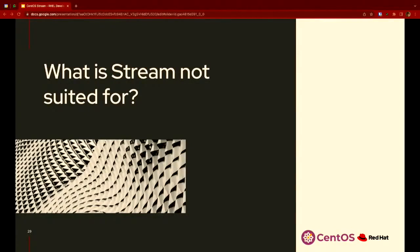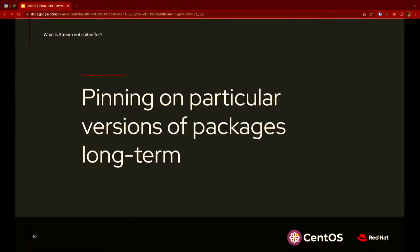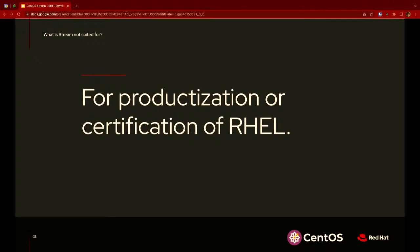What is Stream not really suited for? The composes are point-in-time releases and they only have one version of the latest version of each package. If you want to do any long-term pinning or really care about one particular version of a package, that's something you'll have to create for yourself — that's not something we do as a goal here. CentOS Stream is not really for productization or certification of RHEL itself — those processes happen internally on RHEL bits.